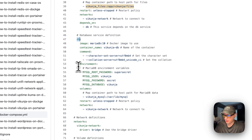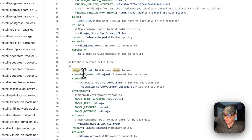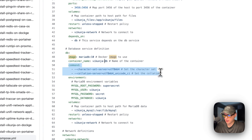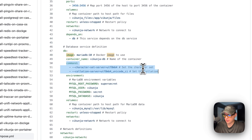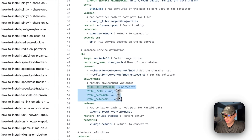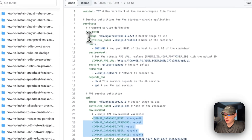The db service uses MariaDB from Docker Hub with the tag '10.' The container name is 'vikunja-db,' with commands to set the character set and collation. The environment variables include the password, user, and database name. The frontend is the UI, the frontend connects to the API service, and the API service connects to the db — so these database variables should align with the ones in the API service to connect properly.